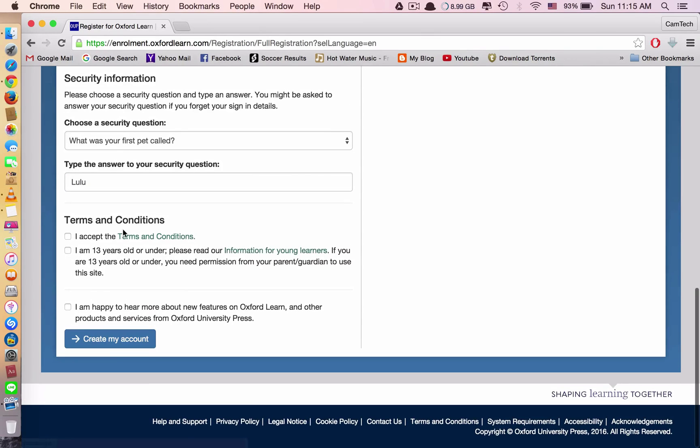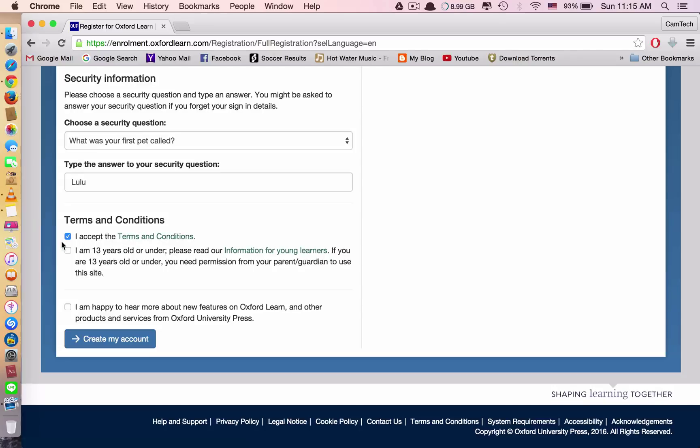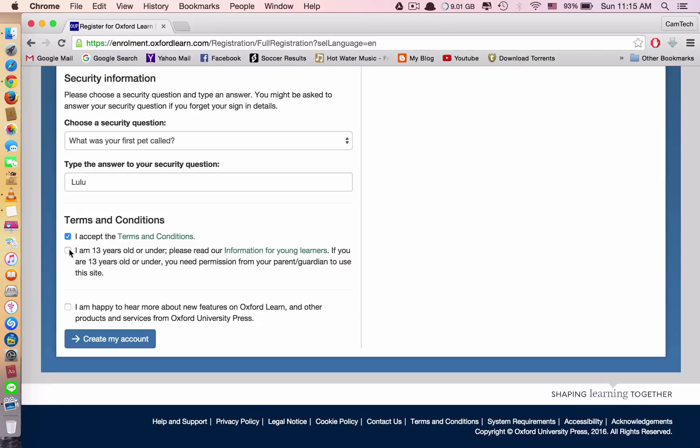And now let's move to the next one, terms and conditions. So you need to agree with the terms of this website so that they will allow you to create an account. So what you have to do is tick only the first one. Do not tick these two. This one says I am 13 years old or under. You're not 13 or under. You're at least 15 or 16 years old. So you don't have to tick this.